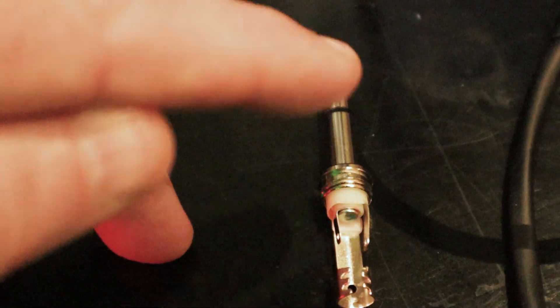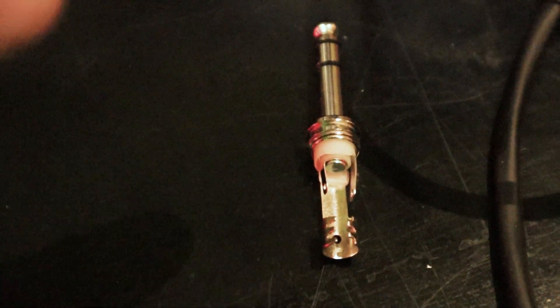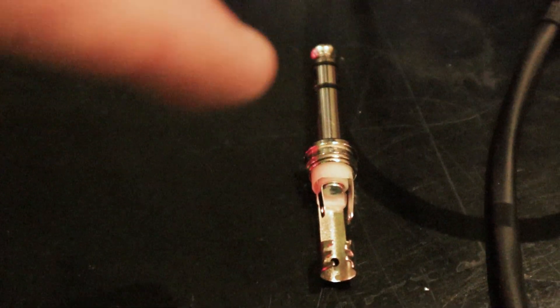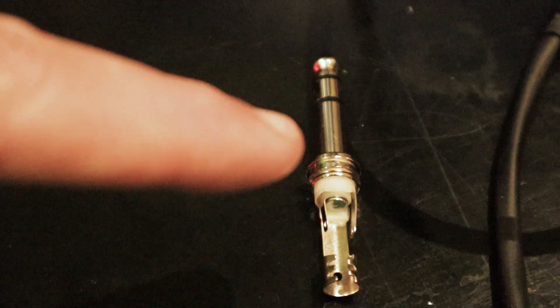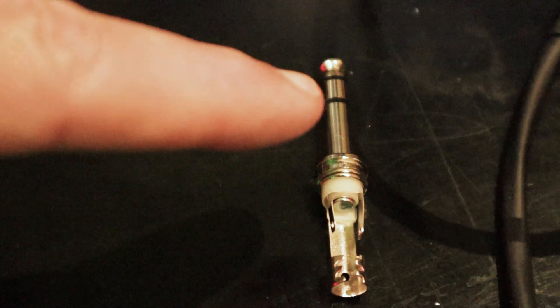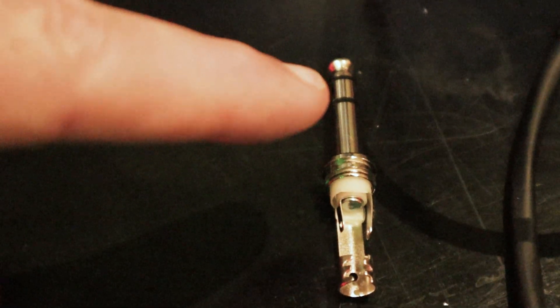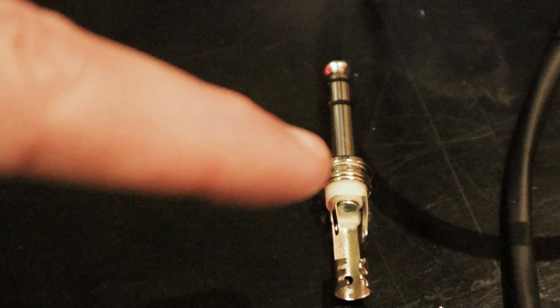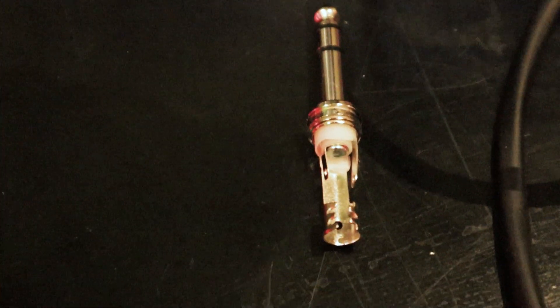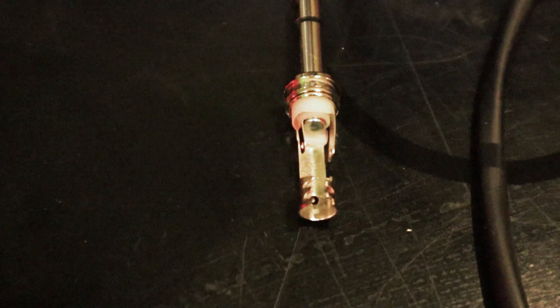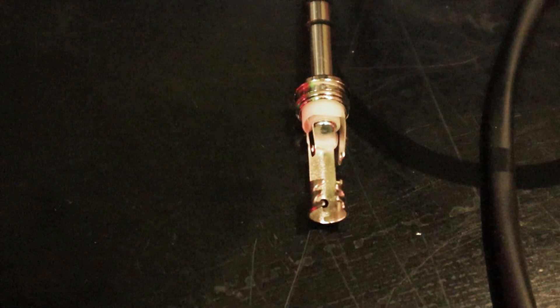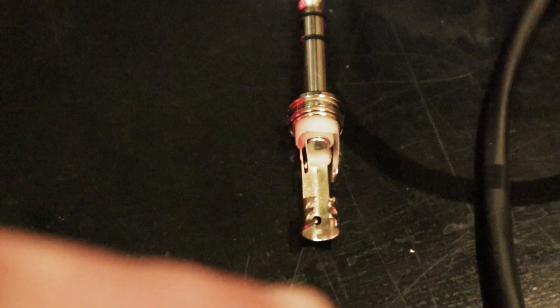Doesn't really matter which way around. If you've got a mono plug, you don't have this center ring, you've just got the tip and the one long sleeve. Then yes, just connect the tip and the sleeve, and I suspect that would work just as well for you.